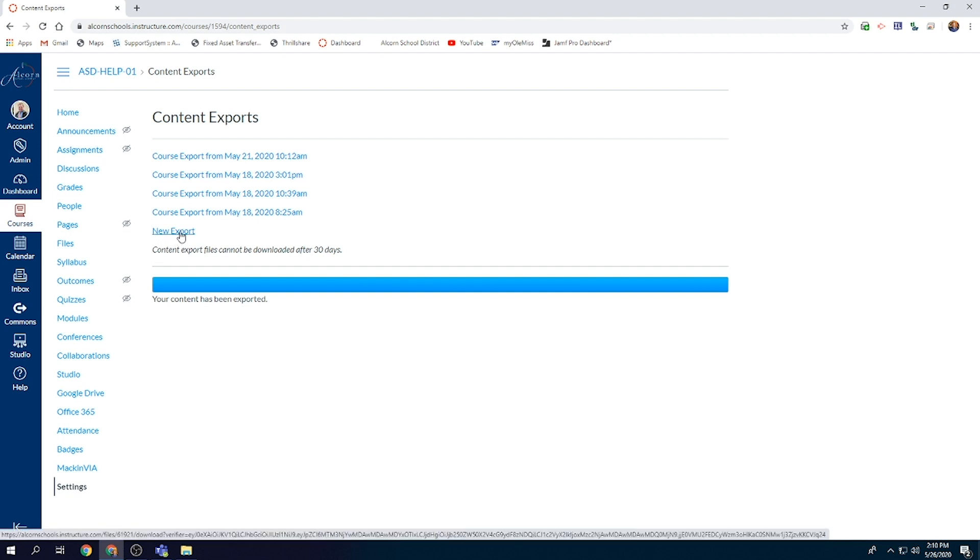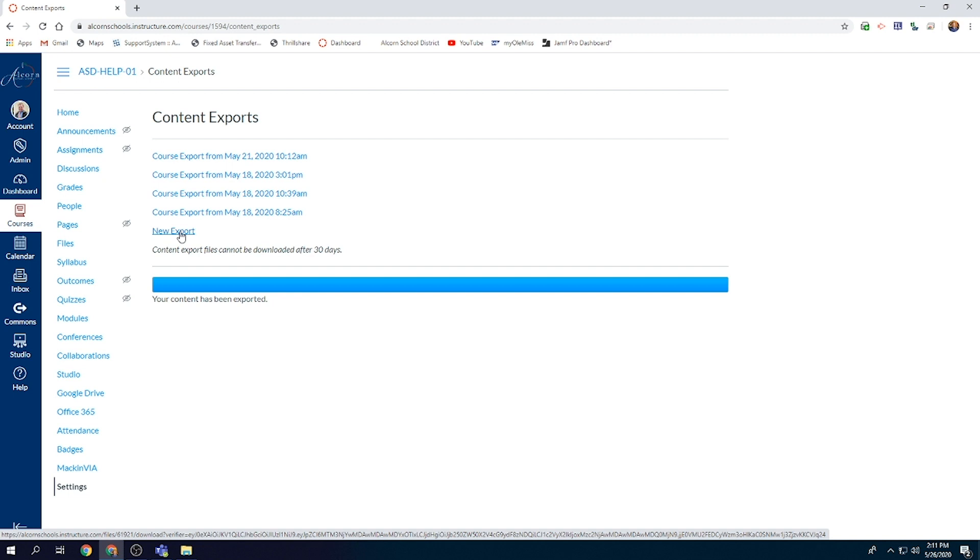Once you export that information, it will save it all to one specific file and you will name that new export, and those exports will be available for 30 days upon exporting that course content. If you wait more than 30 days to save that material, it will no longer be there; you'll be required to get a new export. However, we encourage you to do this as soon as possible as the end of the school year is concluding and Canvas will be reworked throughout the semester as new classes are set up.